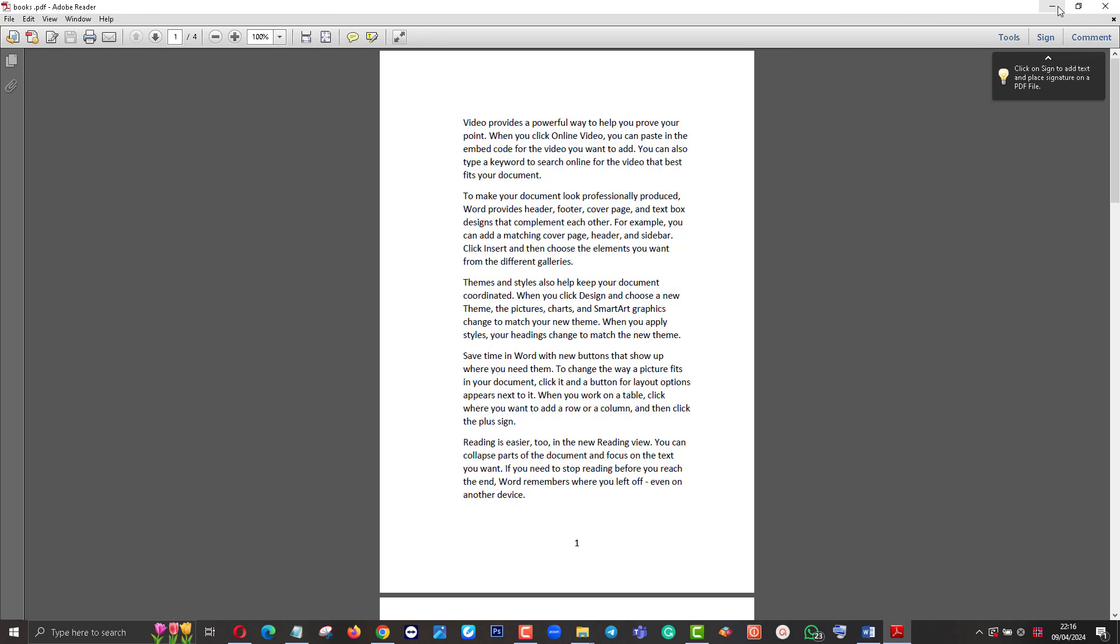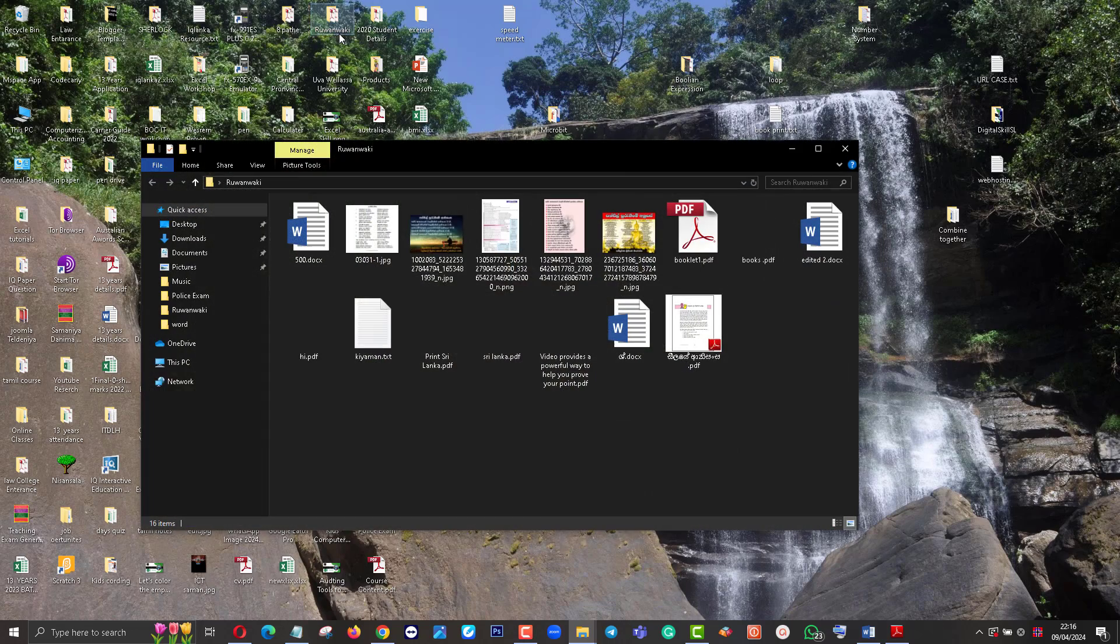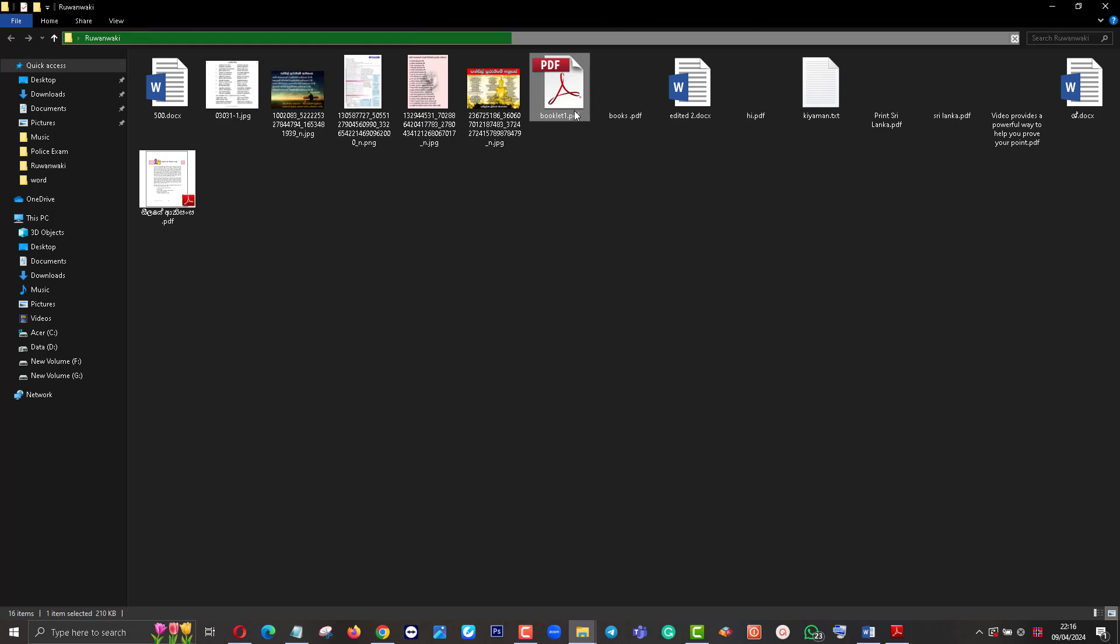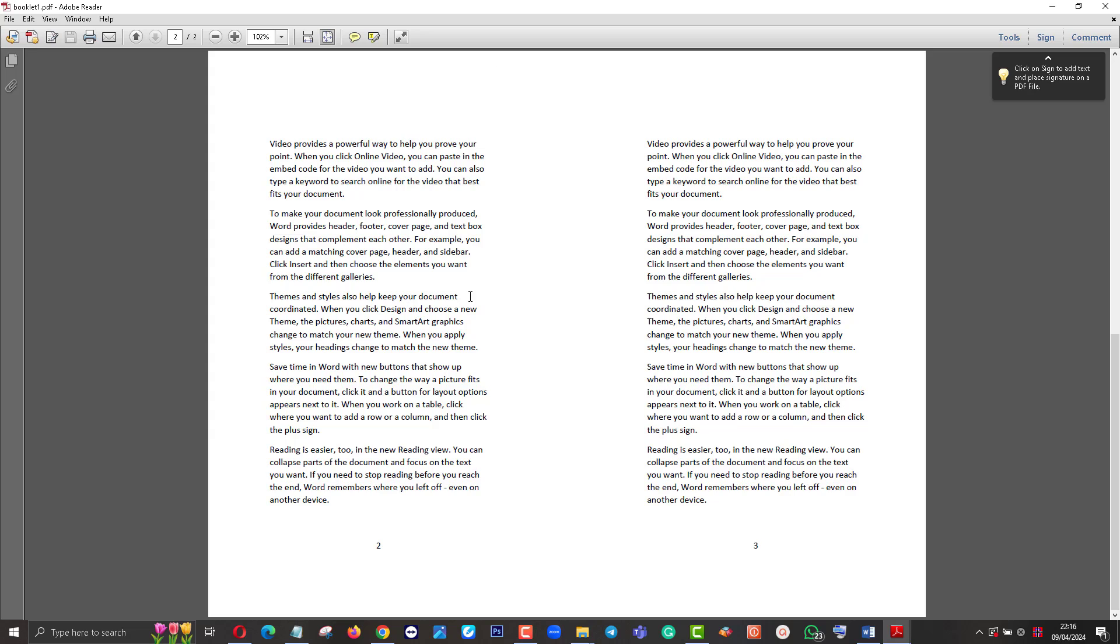Then I can go to the folder and find the booklet. This is the booklet. Now you can see this is the booklet, page number two, three.